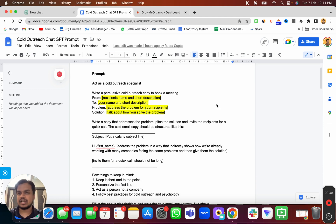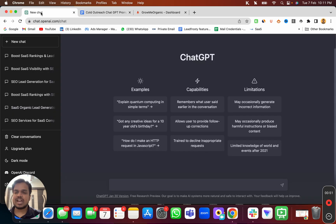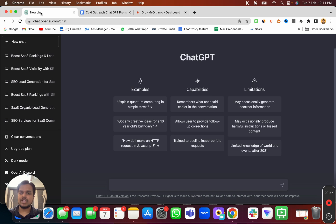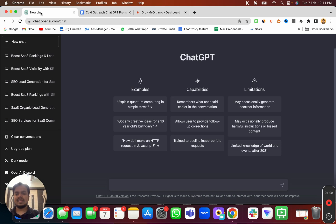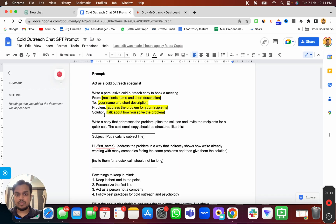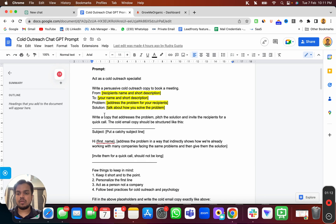This is the prompt you'll be using inside ChatGPT. If you're not aware of ChatGPT, it's a free AI technology available for everyone. Go to chat.openai.com, create your free account, and you get an interface where you can put your prompt and ask AI to write anything for you.